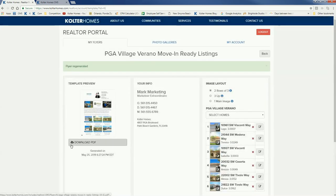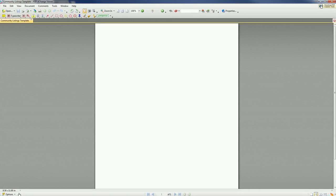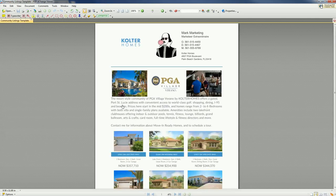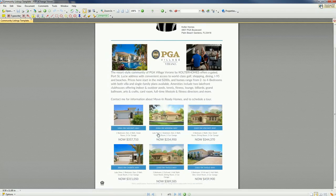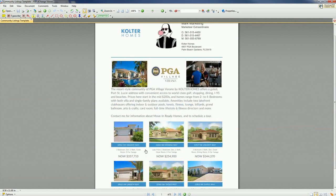To use this now, just click Download PDF. In my case it opens right in the browser window, and there's my personalized flyer with six listings that I can save to my folder, email, or print — however you want to use it. All the info is there.